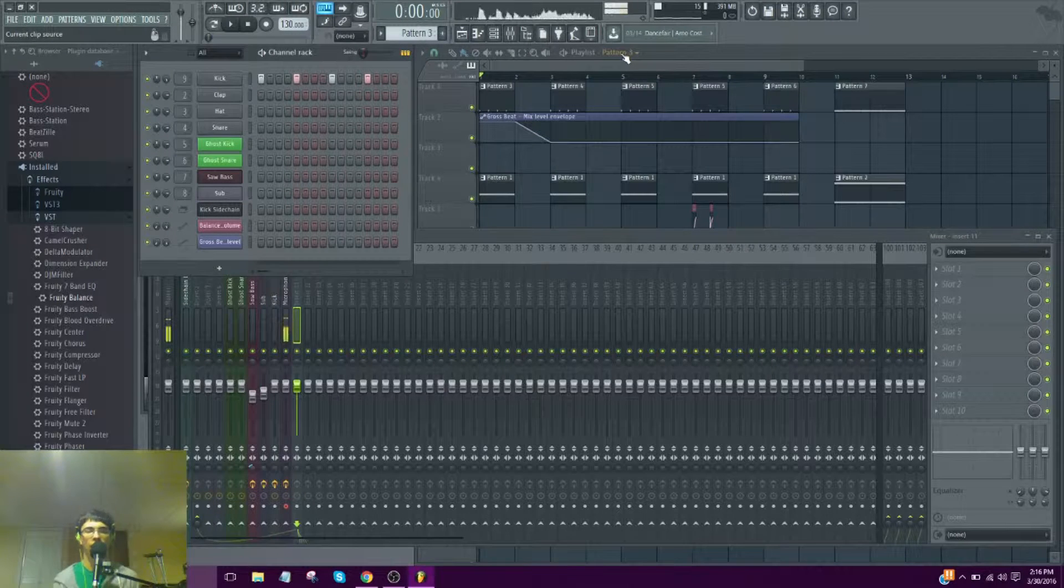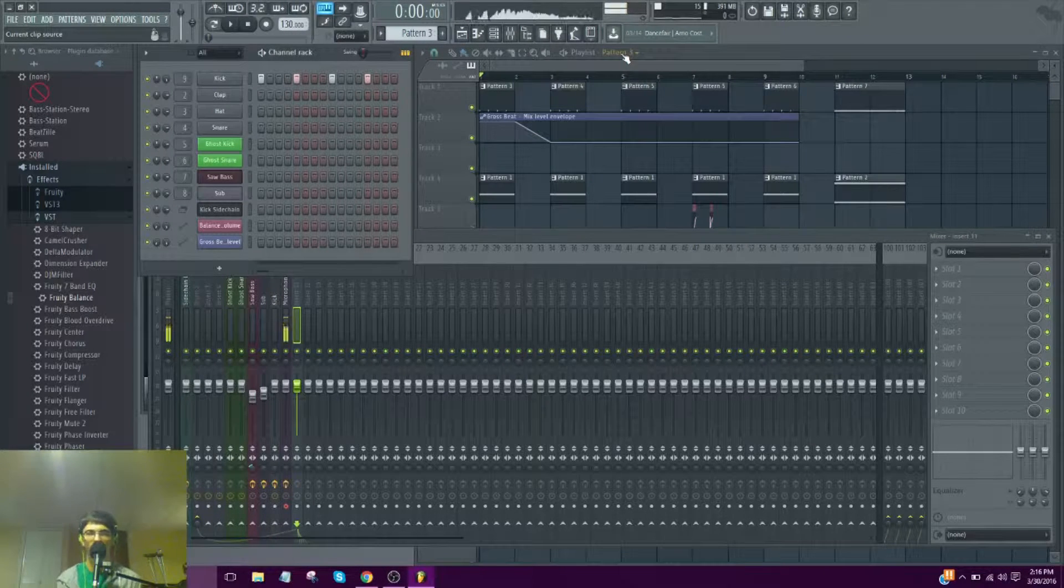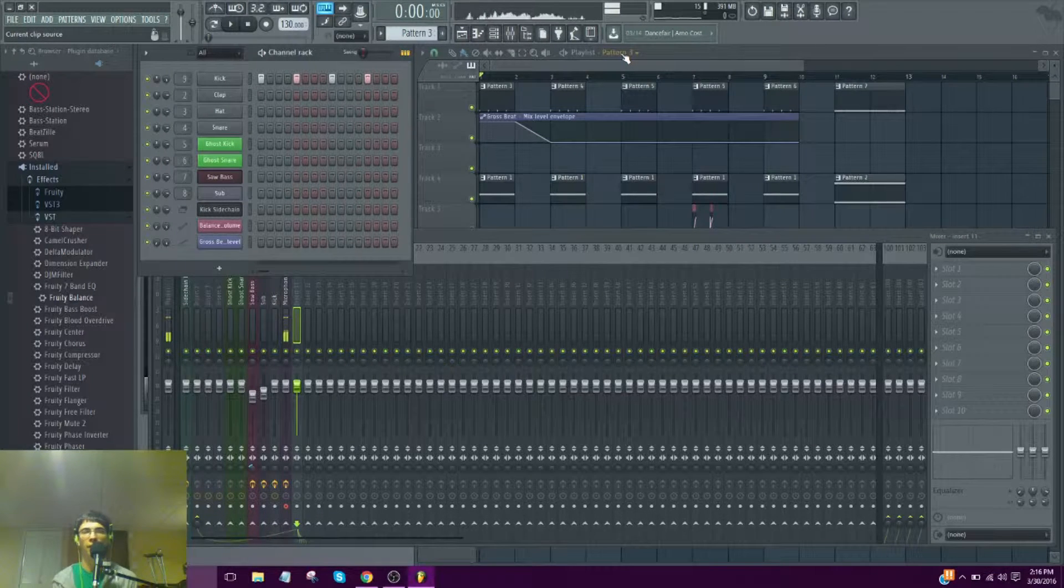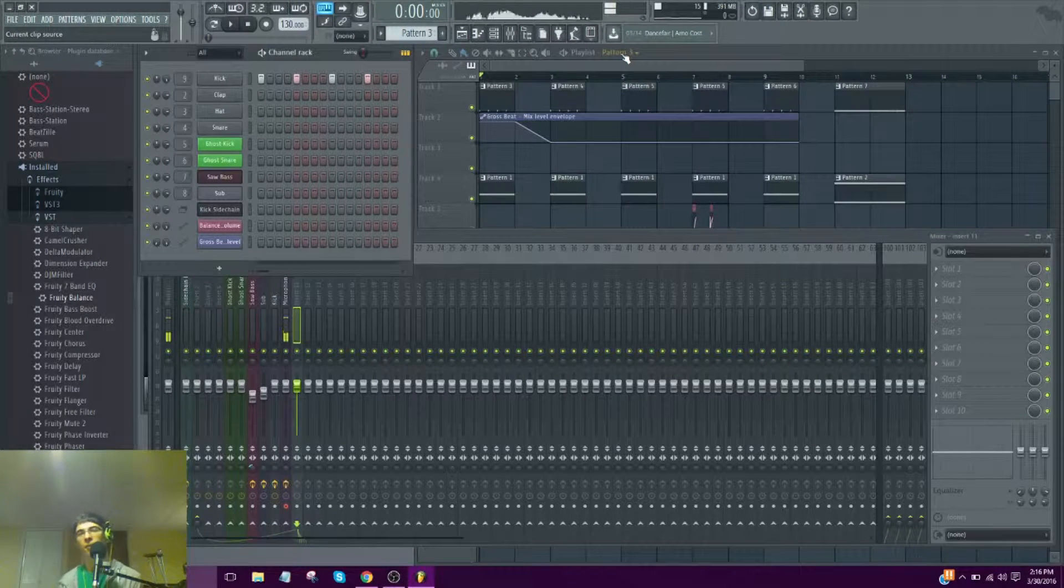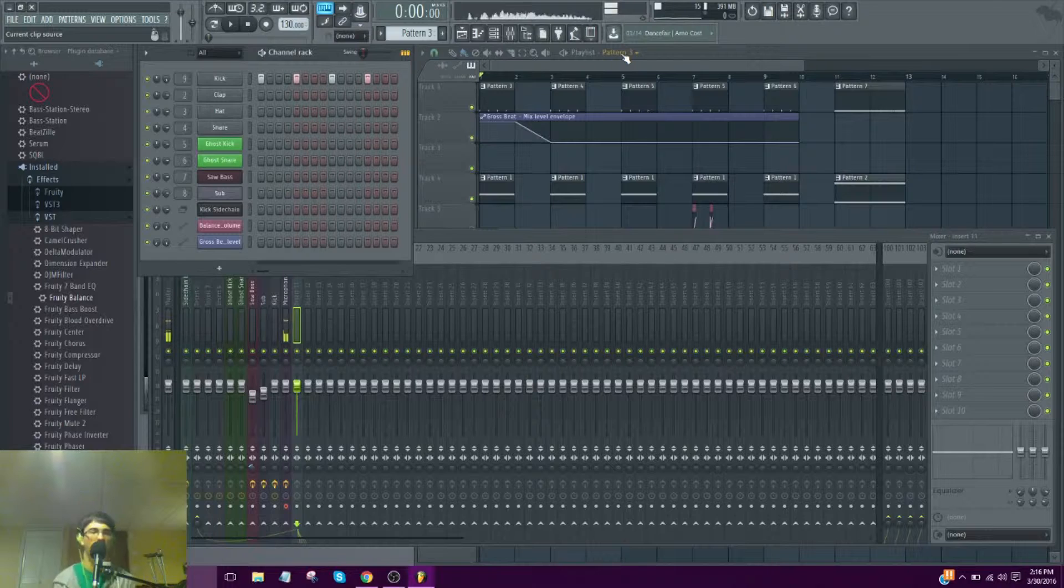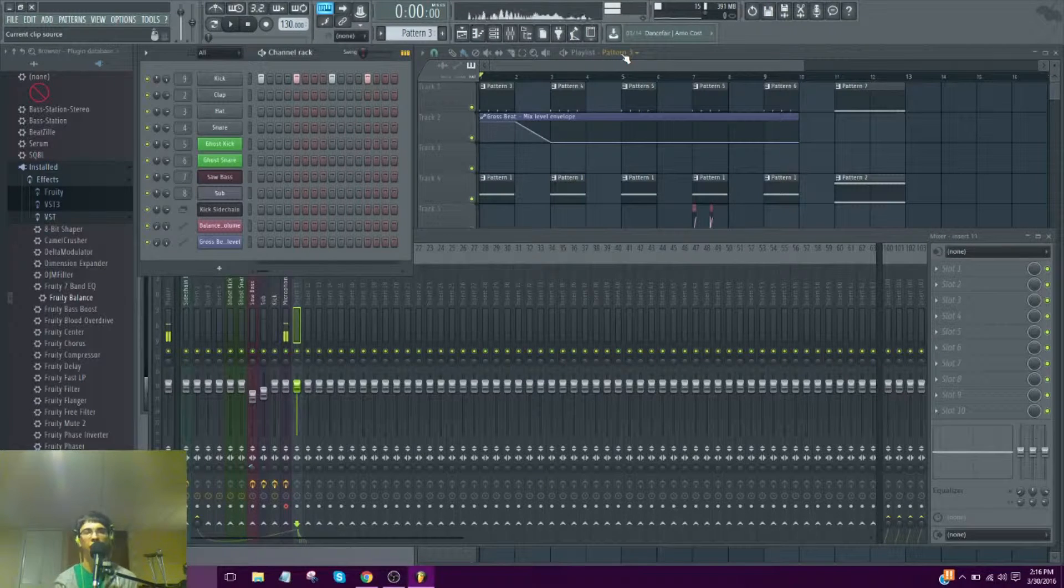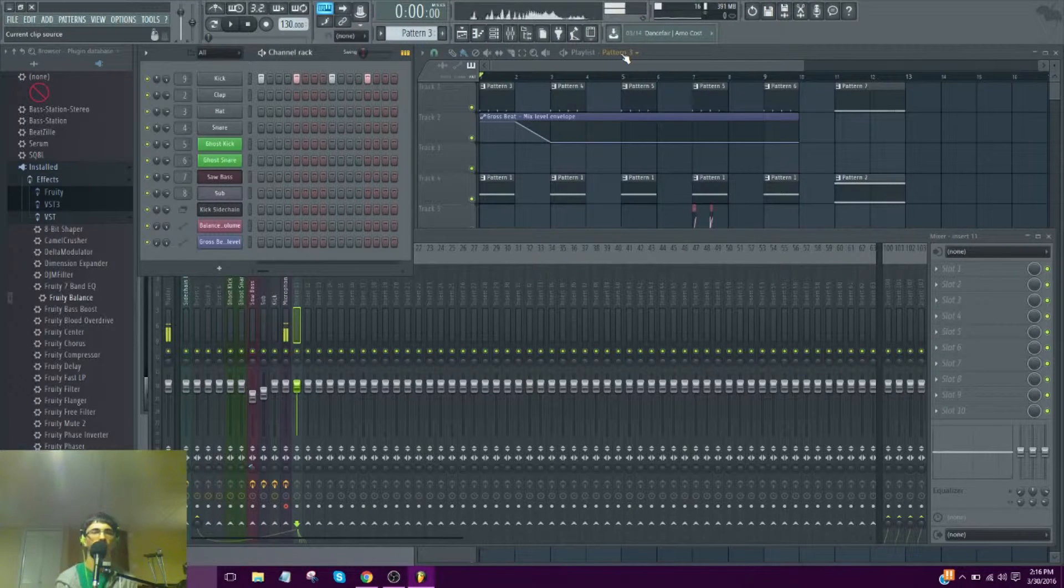All right. Hey, what's up guys and girls? It's Oracle Ball here and today I'm going to be showing you how to sidechain inside FL Studio.